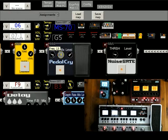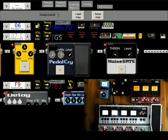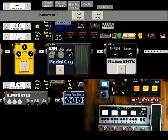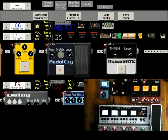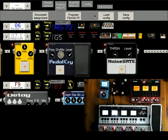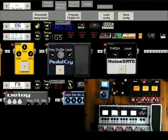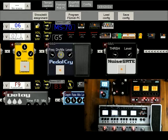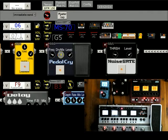We can keep track of foot switch programming, load configurations or save them, edit or program them using the graphical interface. And we've got some master tempo control here as well.